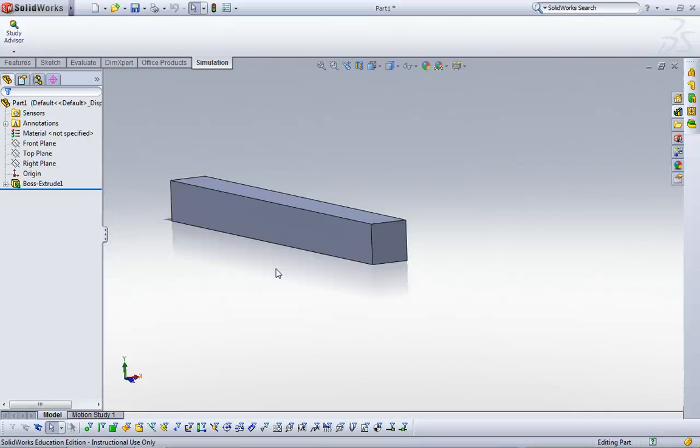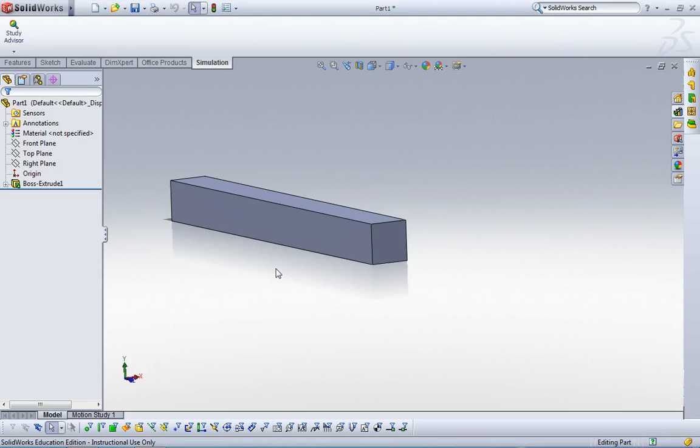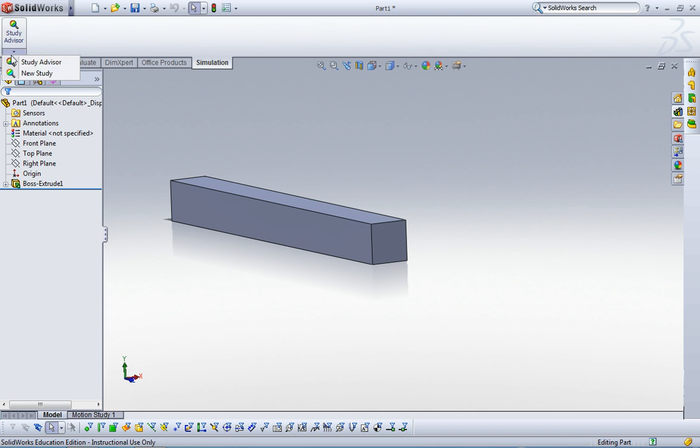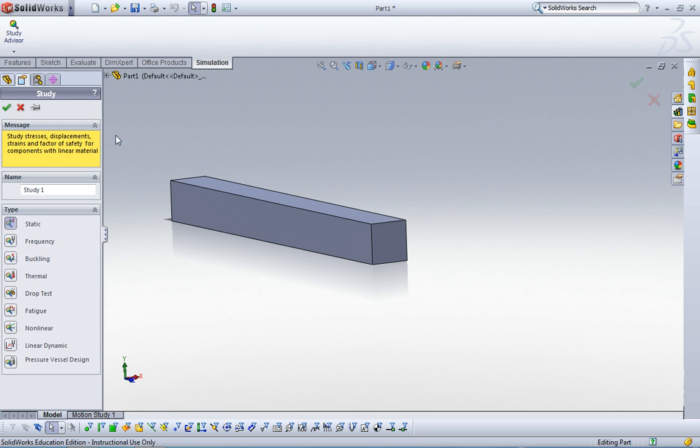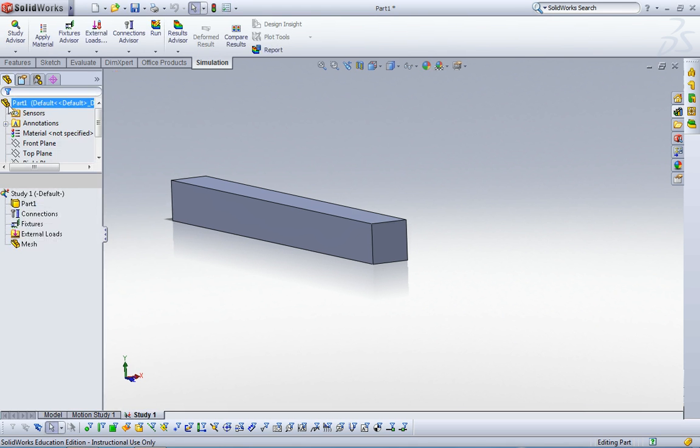Hello everyone, this is Wonhyun. In this video we are talking about how to make beam mesh instead of tetrahedral solid mesh. Let me start with opening a new study. This is going to be a static study.